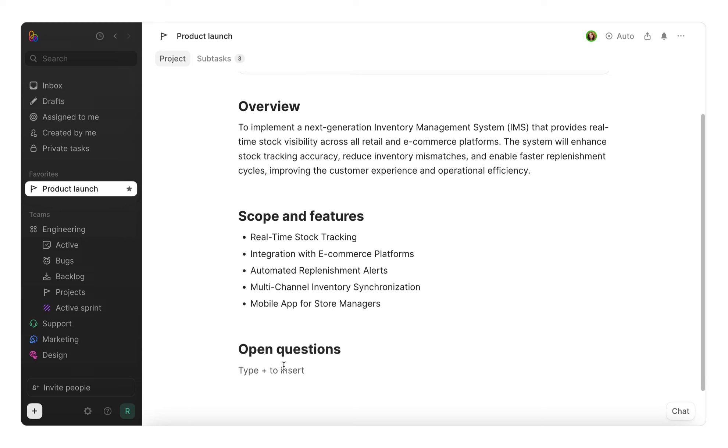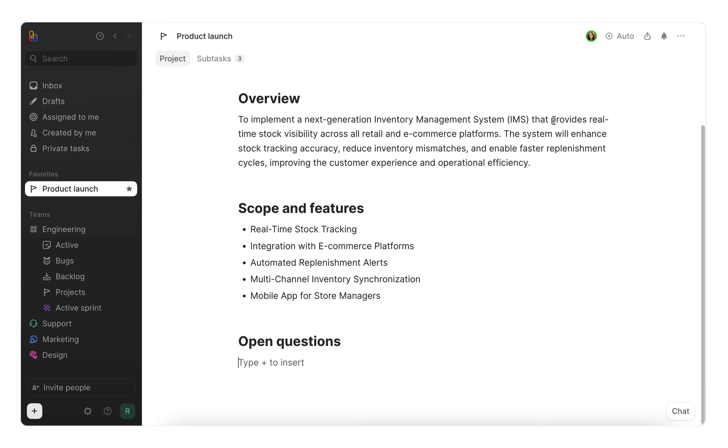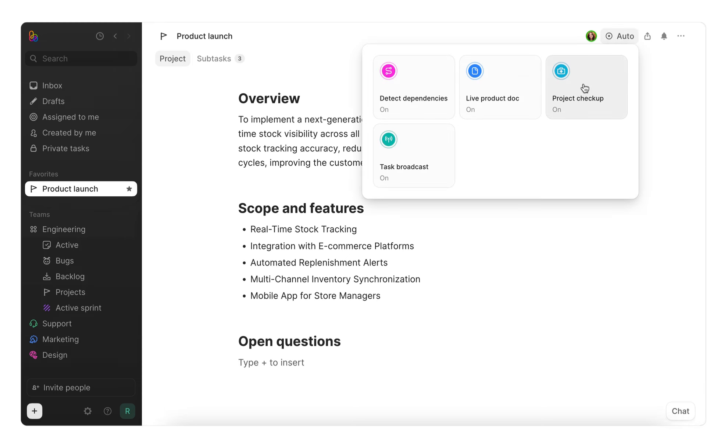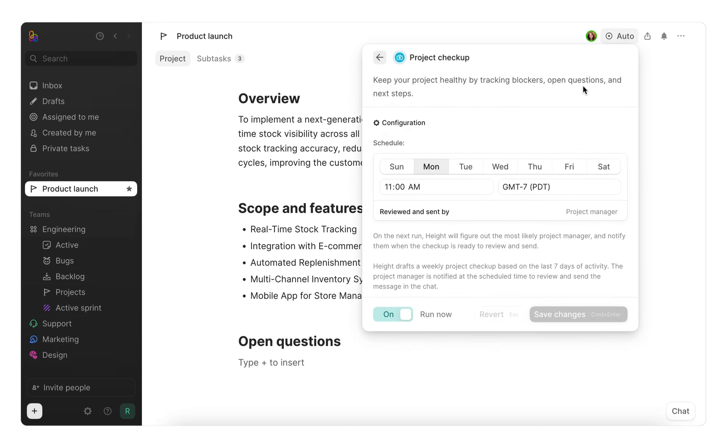Next, let's check out project checkup, which drafts updates that automatically capture potential blockers, unresolved questions and follow-ups. These checkups take into account work happening across subtasks and keep the whole team in sync on what needs to be done next. Let's set it up.